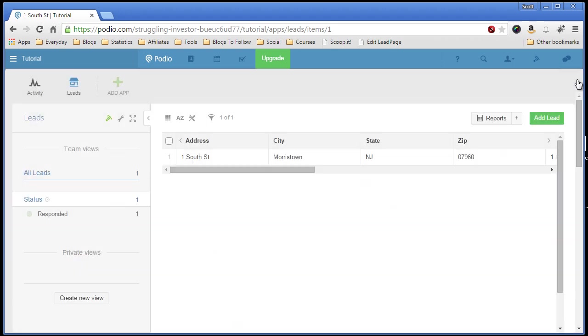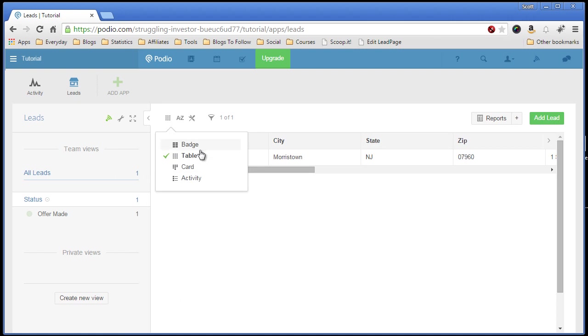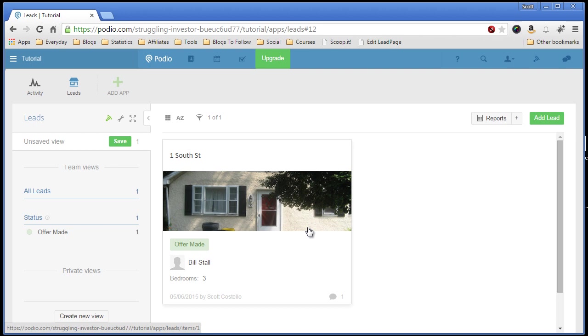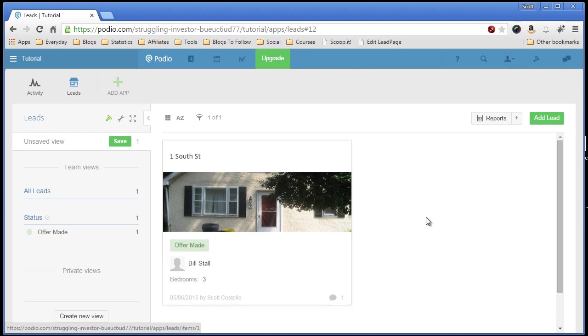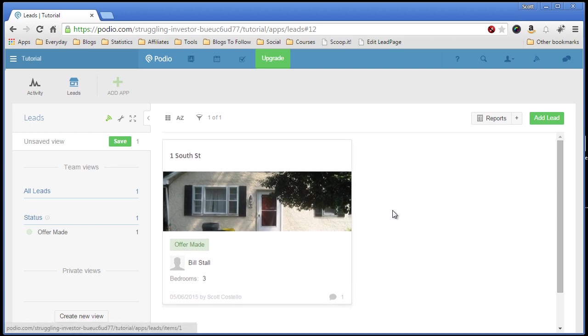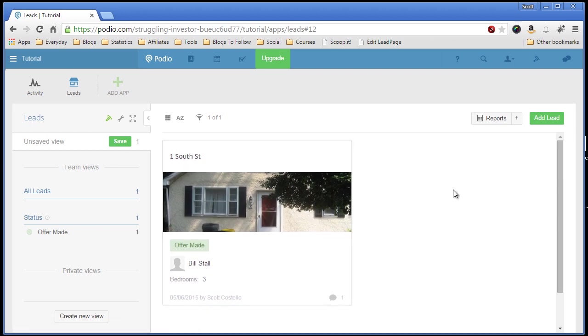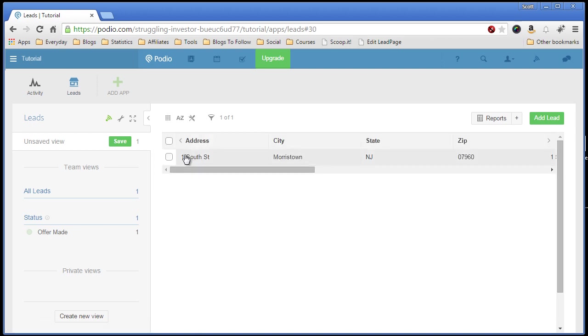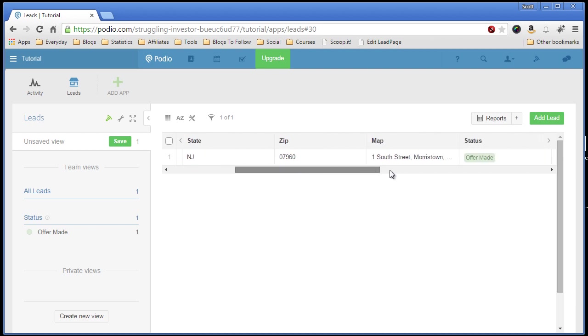Now one of the things I want to show you is the different layouts. You can change those at any time. So the badge layout, you'll get something like this. That's handy if, say, you build another app for offers or houses under contract. You won't have as many, so you can come up with these boxes with some information. Since I'm in the leads app, and I probably have hundreds of leads, I like to view it in a table, in a row. It gives me better options or easier way to view the information I want.